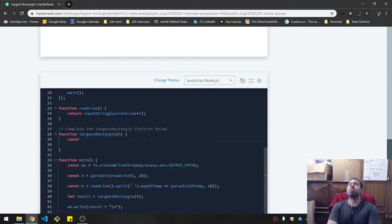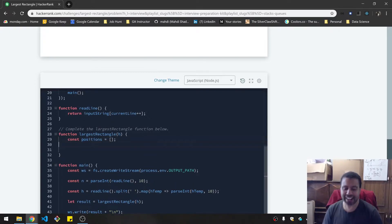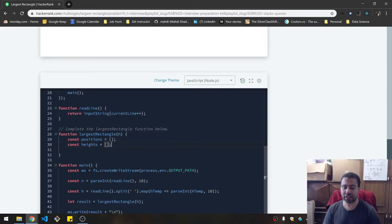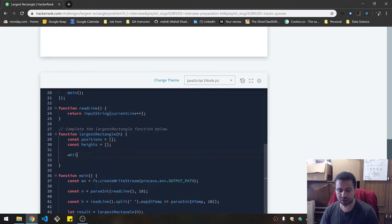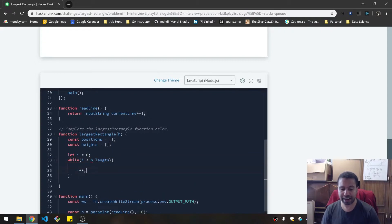So I'm going to have my positions and heights. Heights is actually h. These are not the heights in the order given — these are the heights that are on the stack, so I don't want to keep those numbers the same. So while i is less than h.length, I'll make sure to increment i because I always forget that.